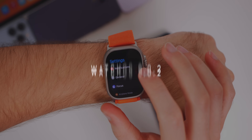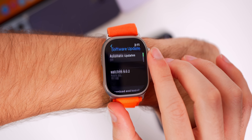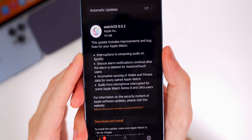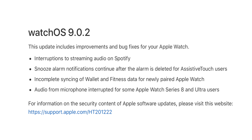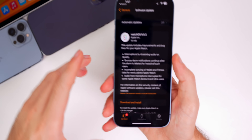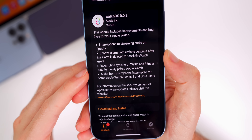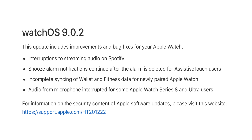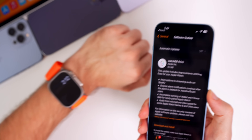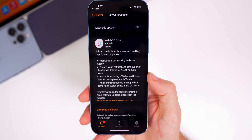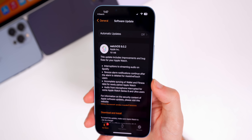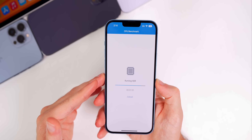watchOS 9.0.2 was also released today alongside iOS 16.0.3. In this update we have a fix for interruptions to streaming audio on Spotify, snooze alarm notifications continuing after the alarm is deleted for Assistive Touch users, and complete syncing of Wallet and Fitness data for newly paired Apple Watch — which happened with my Apple Watch Ultra. Audio from the microphone being interrupted for some Apple Watch Series 8 and Ultra users has also been addressed.